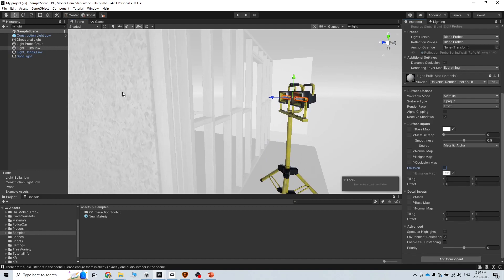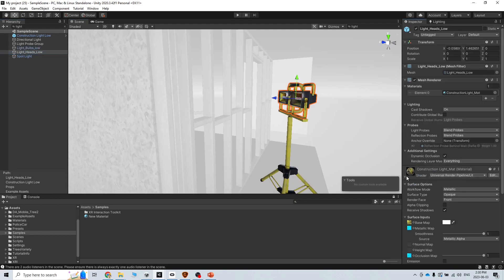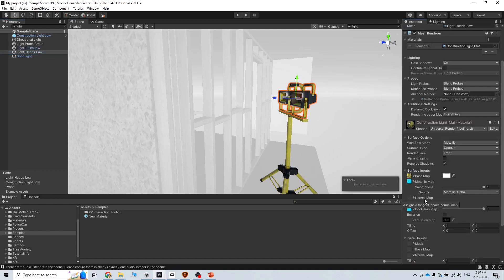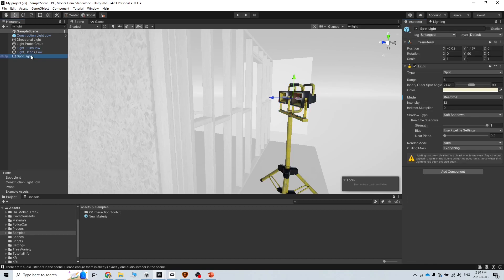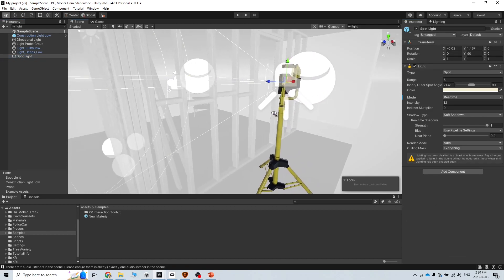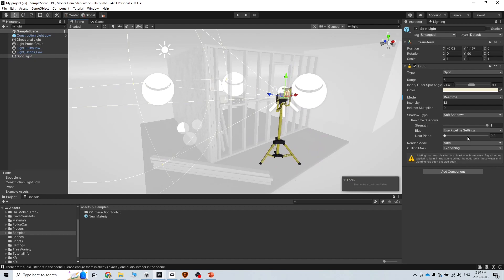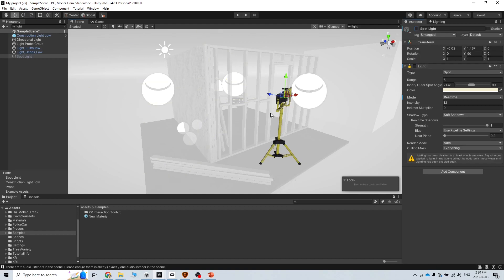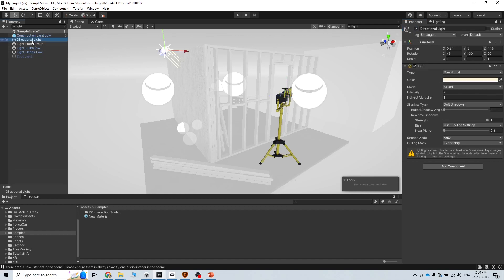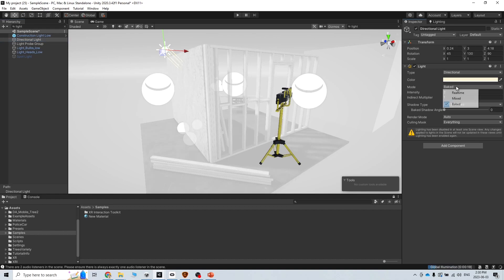You can see we have these lights here. I am going to disable again the emissions for this one. We have a spotlight here and I turn on the gizmos, and then you can see this light. I can easily get rid of this light for now. There is directional light and usually in VR we bake the light. So what I am going to do is change the directional light parameter from the mix to bake.